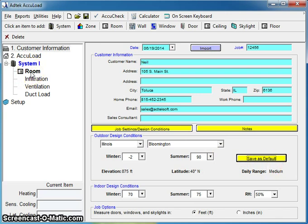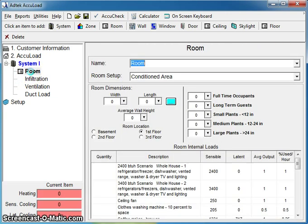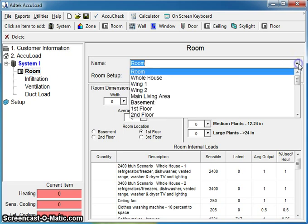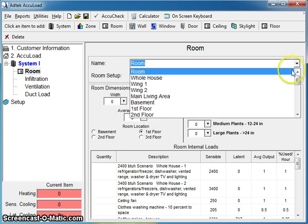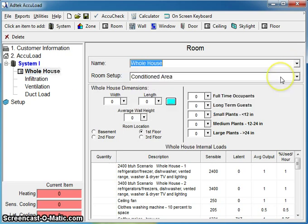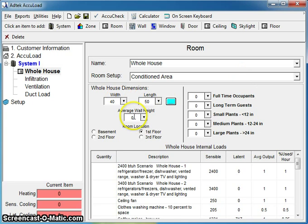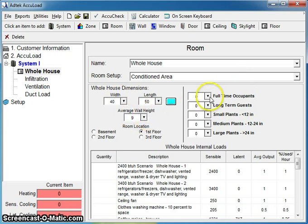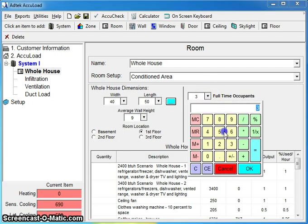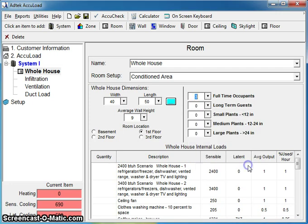To get started with your actual load, there will always be a room started for you in your outline. Here is where you determine are you doing a whole house or room by room. In this example, we will be doing a whole house. We can go ahead and put in some dimensions of our house. I'm going to say our walls are 9 feet tall. Full-time occupants, I'm going to say we have 3. You can either type in there with your keyboard, or you can use the drop-down calculator if you wish.